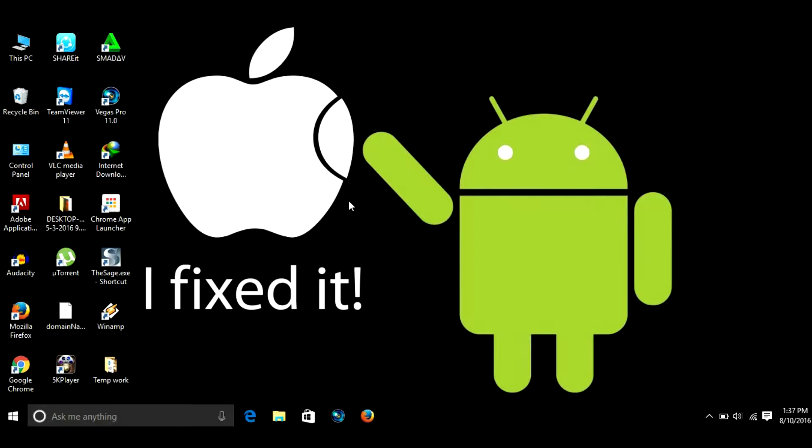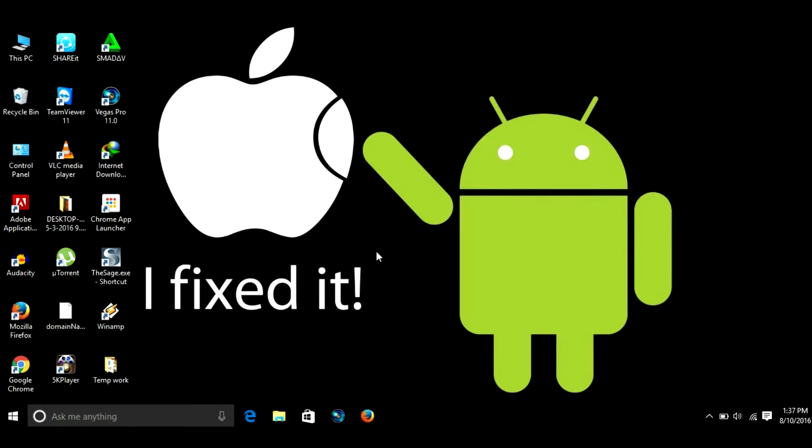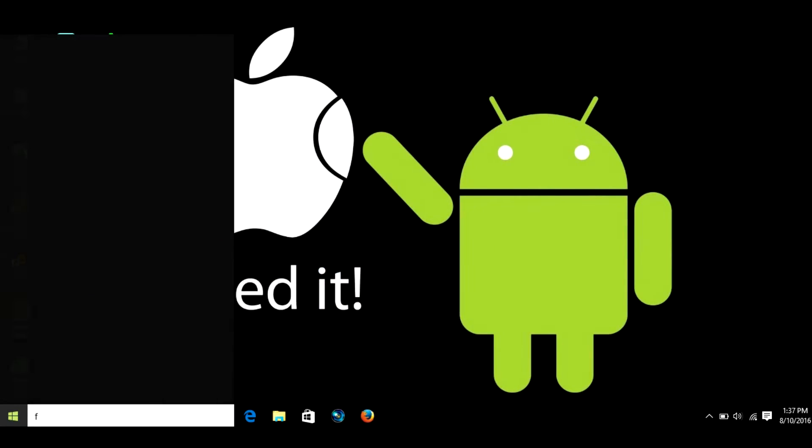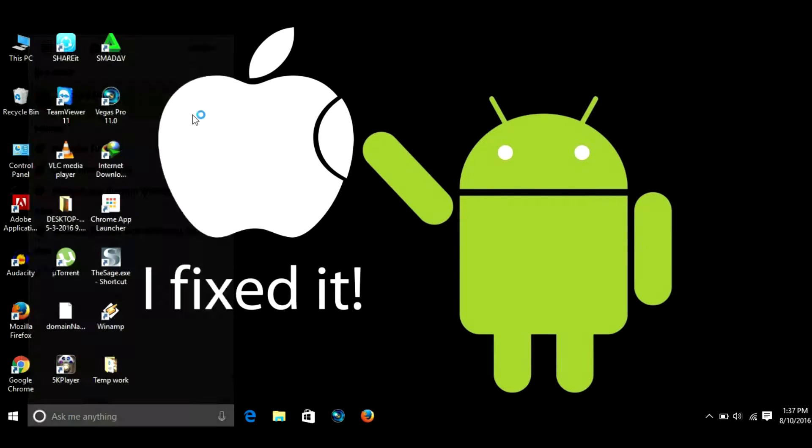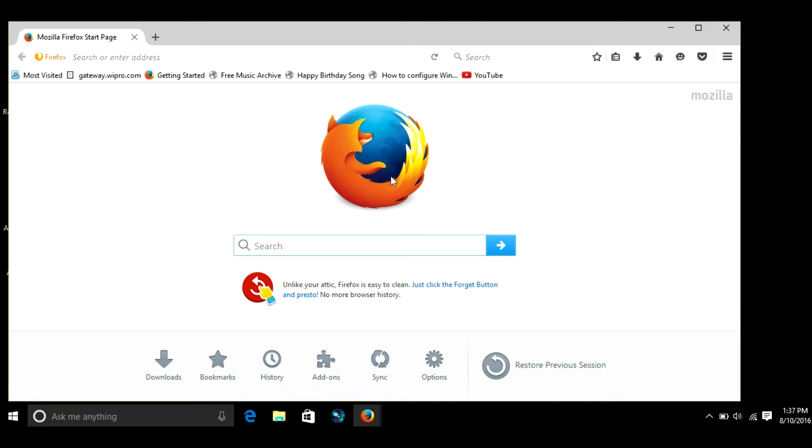All you have to do is block that application in Windows Firewall. For the demo purpose I'm going to show you how you can block Mozilla Firefox from using the internet. Go to Windows, type Firefox.